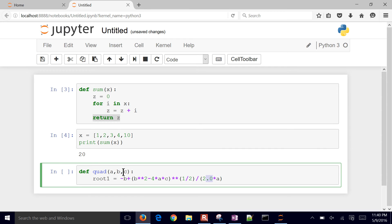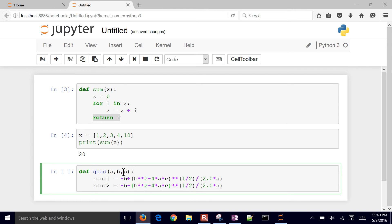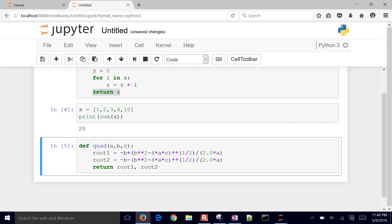Whenever you divide by an integer number in Python 2, you've got to watch out — it may return an integer answer as well. Python 3 doesn't have that problem. I'm going to have the plus root and then the minus root — I'll just copy the first one for the minus root. Now we have two things we want to return instead of just one. We just do return root_one comma root_two, separate them by commas, and that will return two things.